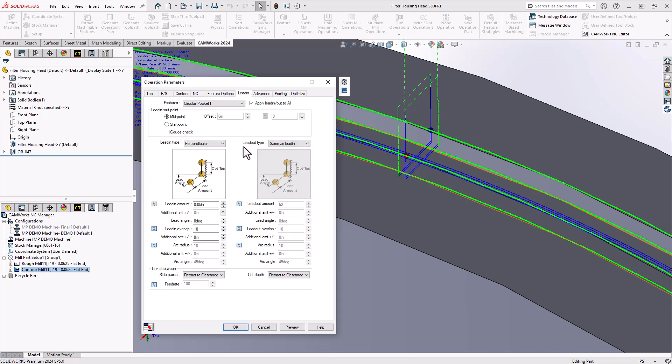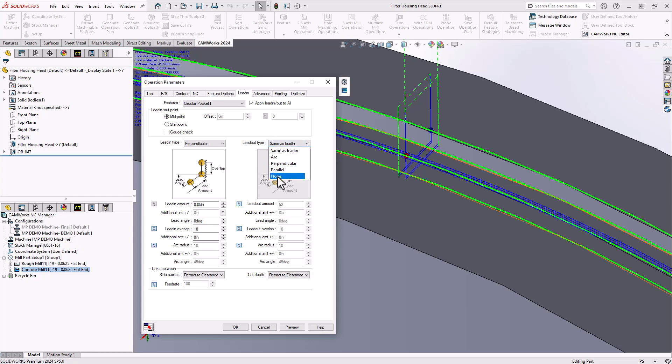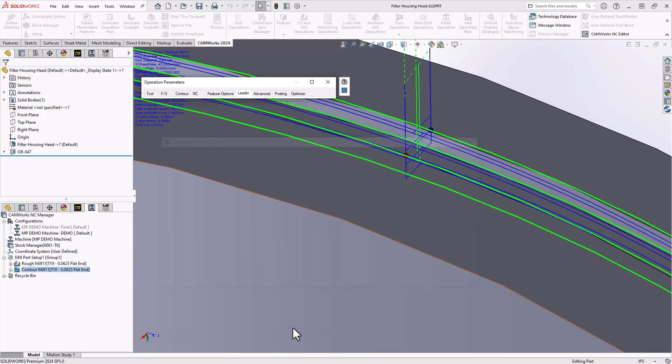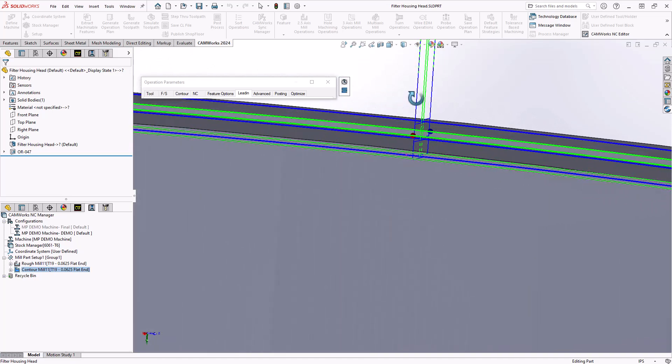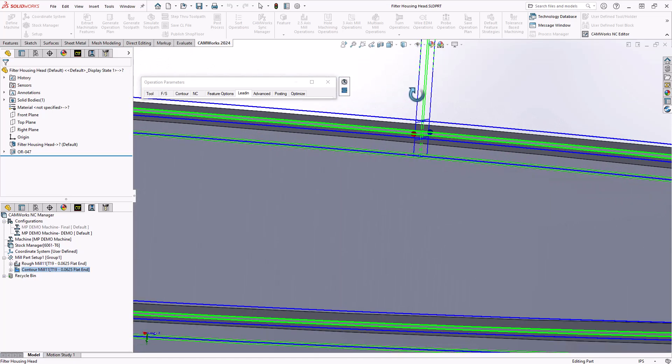Also as a very narrow groove I'll do a lead in to get my cutter comp but I don't actually need to lead off the wall. I'm just going to set this to none. If I do a preview on that we have the lead in happening above the part.